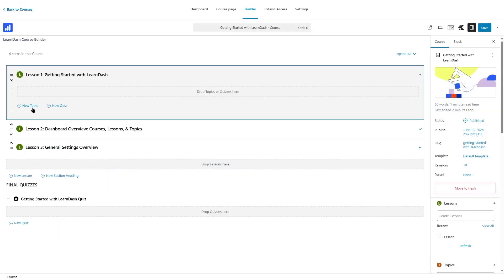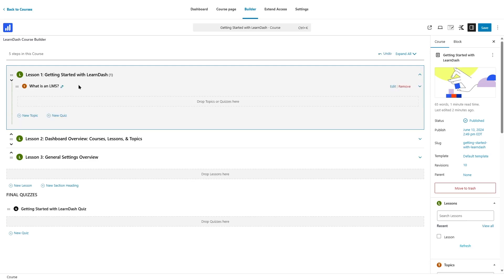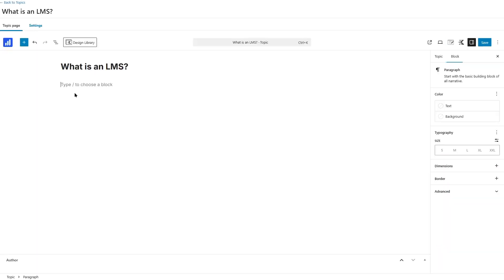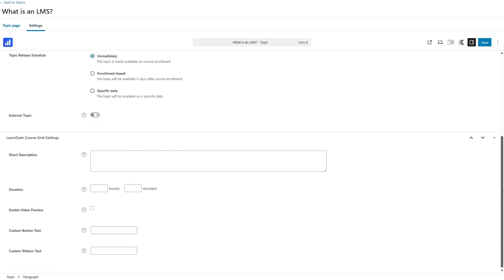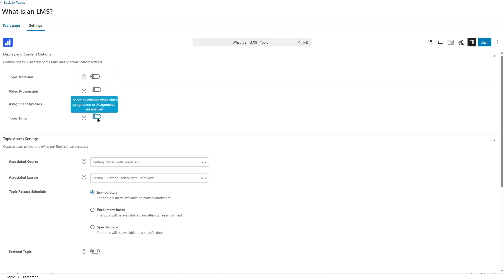If you want to create a topic, you save your content and click edit to open the topic editor, which is similar to the lesson editor. You add your content using Gutenberg blocks, then go to the settings tab which has the same settings as the lesson editor — topic materials, video progression, assignment uploads, topic timer, etc.